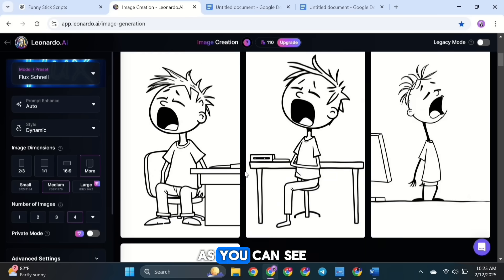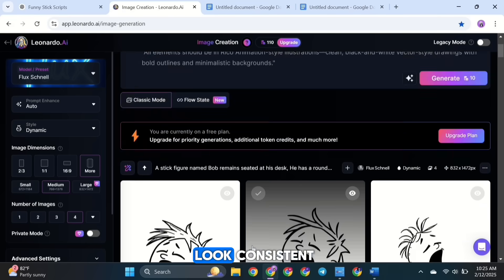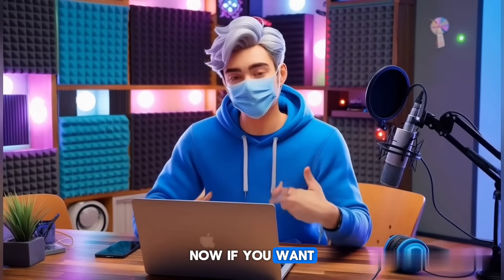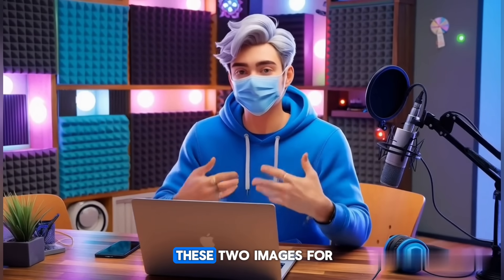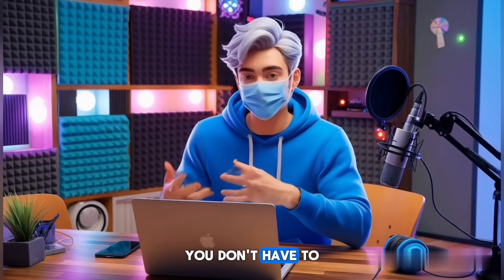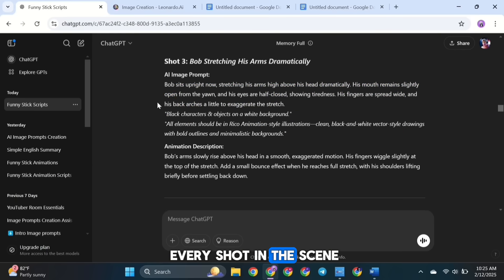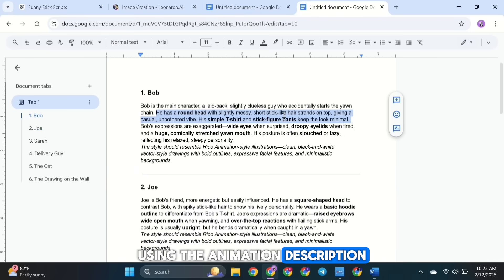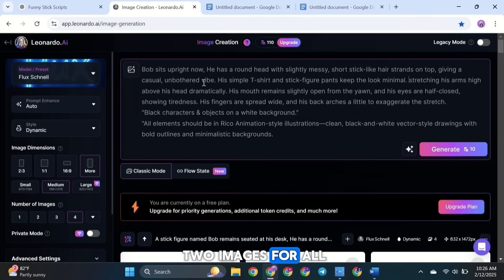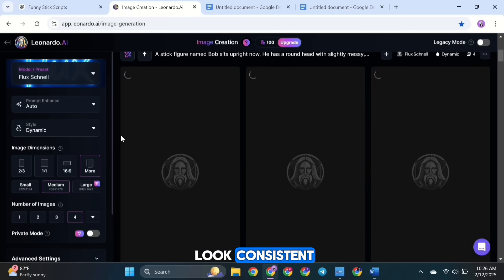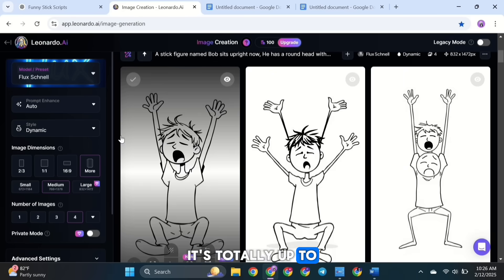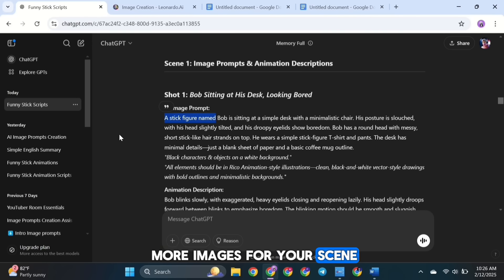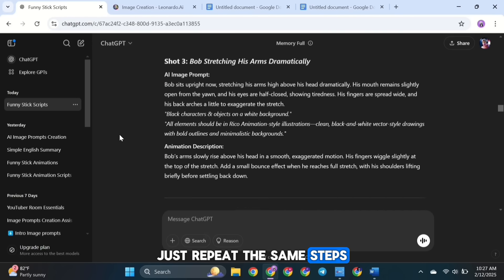As you can see, both images, characters, and the style look consistent. Now if you want, you can just keep these two images for scene 1. You don't have to create an image for every shot in the scene. Using the animation description, you can animate these two images for all the shots in that scene, and it will still look consistent. It's totally up to you. If you want more images for your scene, just repeat the same steps.